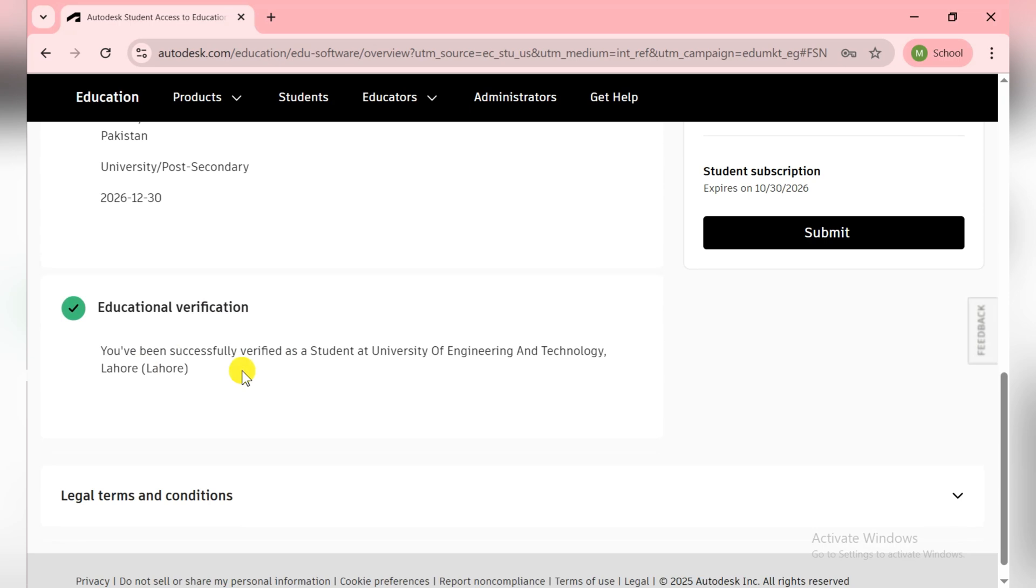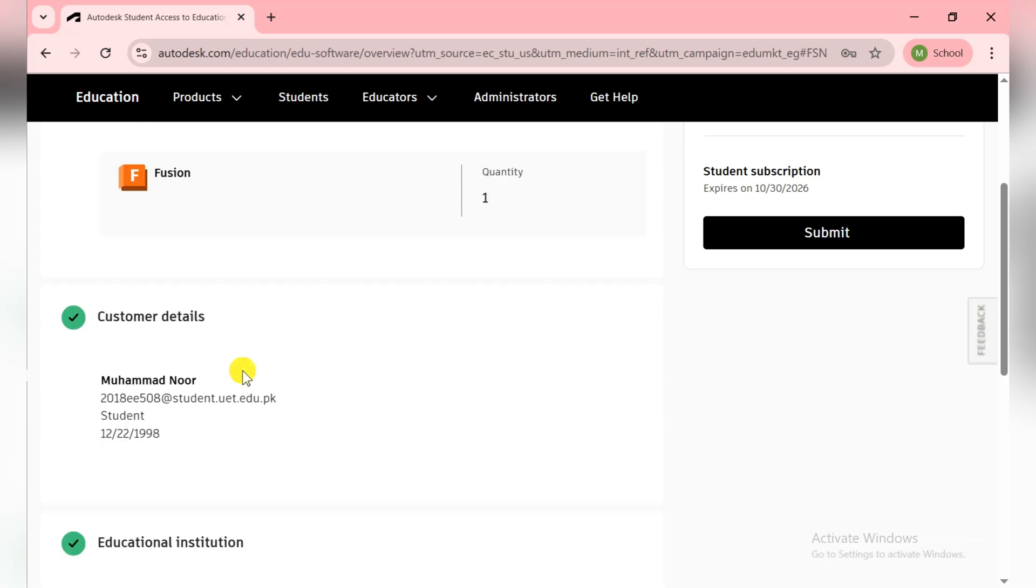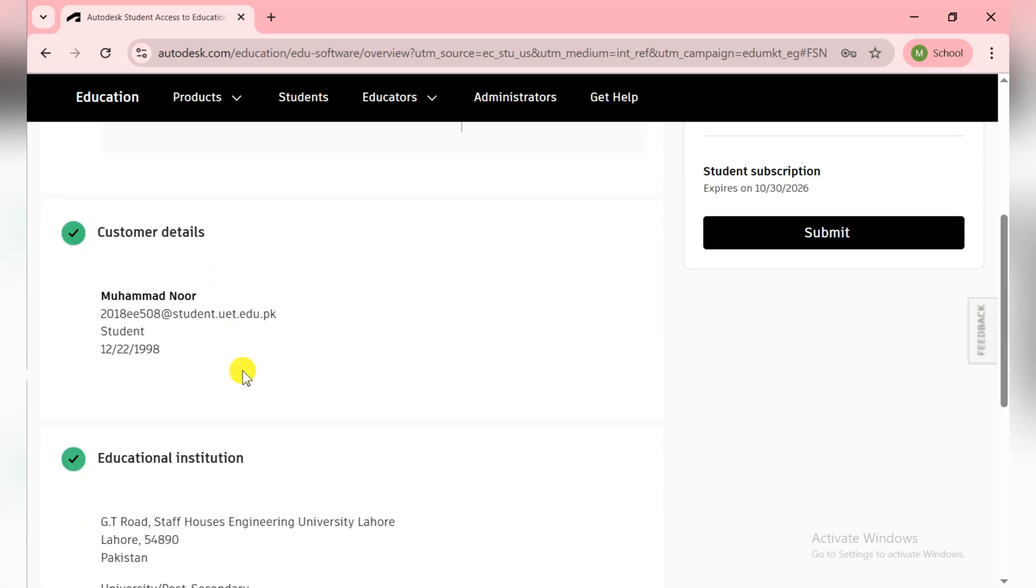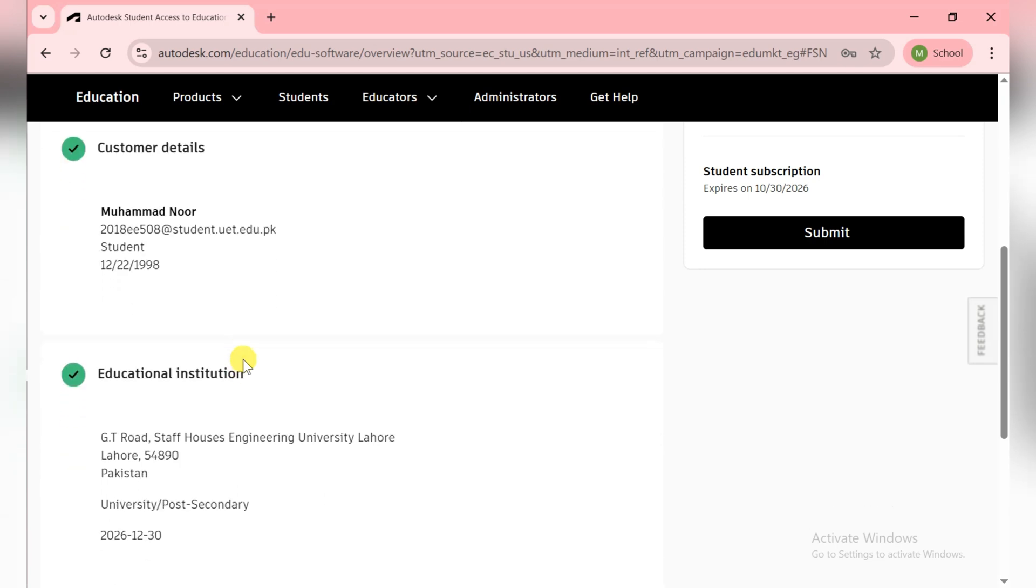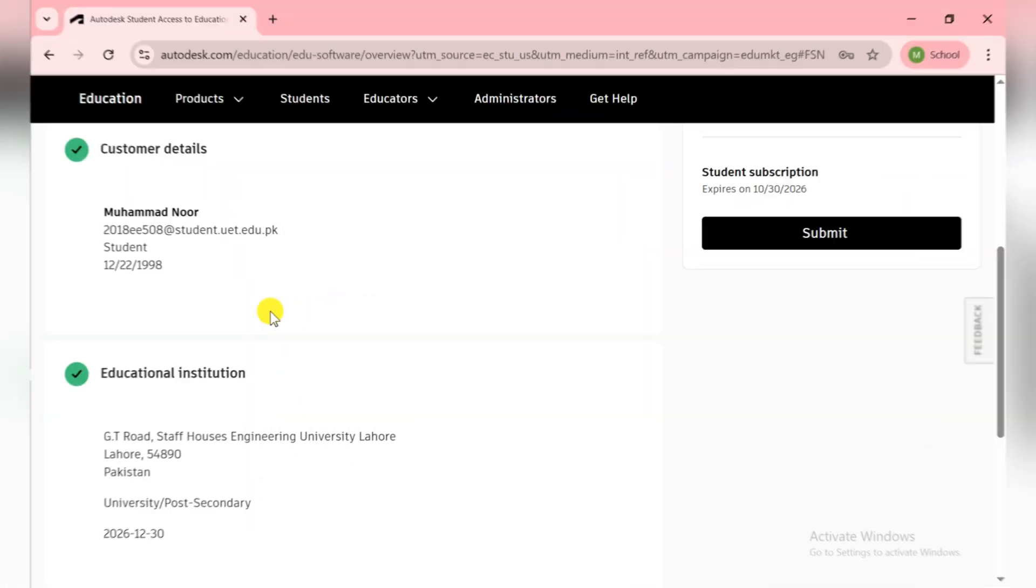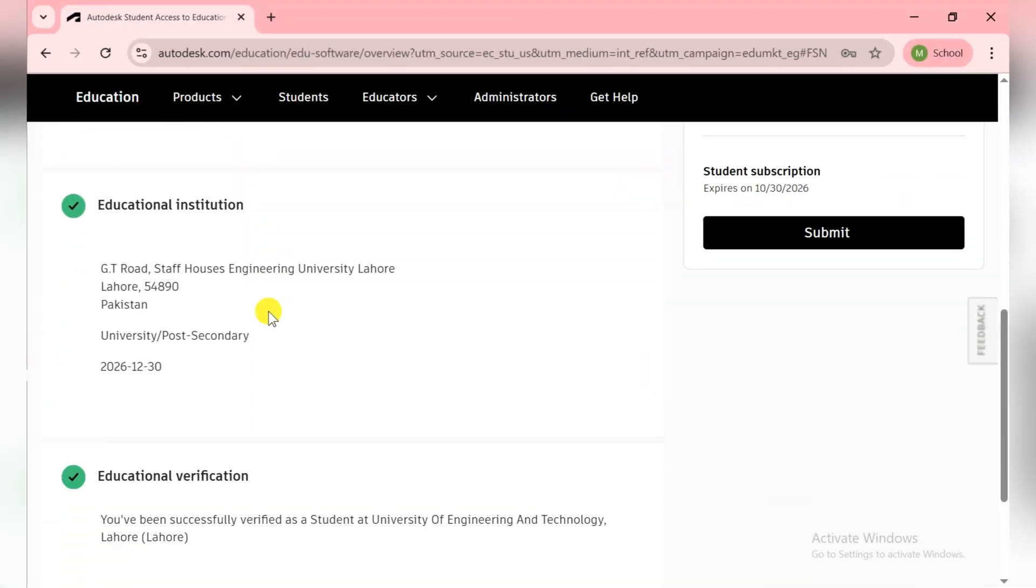If you're doing this for the first time, simply put your university email. Then they ask you for your role as student, then your date of birth, then your educational institute. You need to put your educational institute address, complete address with the city, postal code, and country.